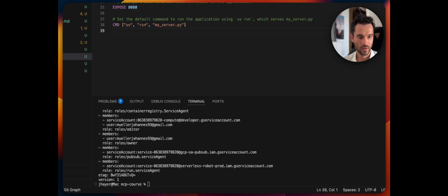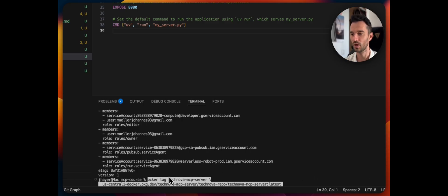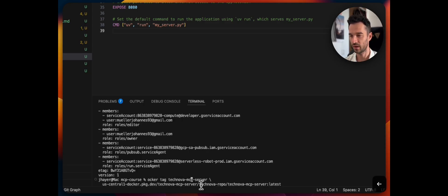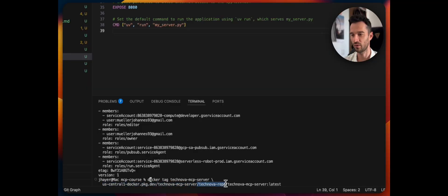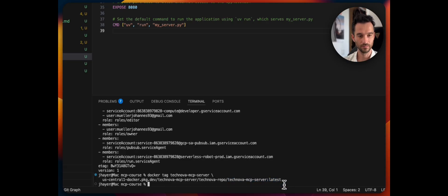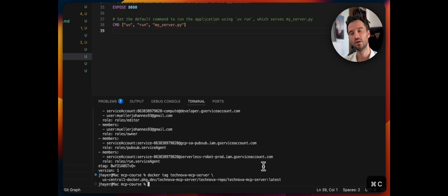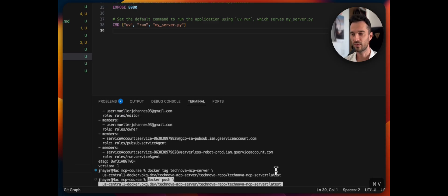Now we need to properly tag our Docker image for the registry. We run 'docker tag [local-image] [registry-url]/[project]/[repo]/[image-name]'. Then we have the proper tagging in place and can push the image to the remote Artifact Registry repository using 'docker push [same-full-tag]'.